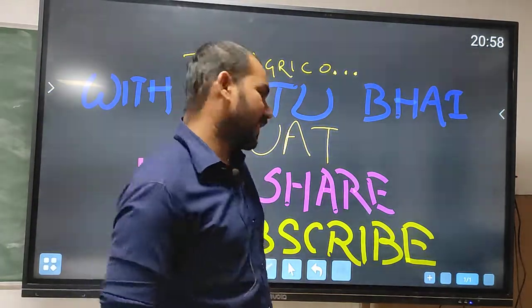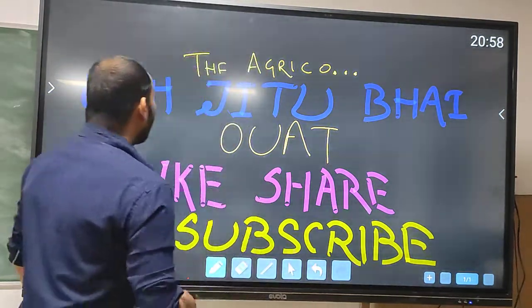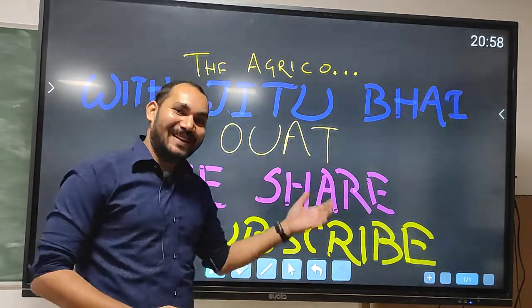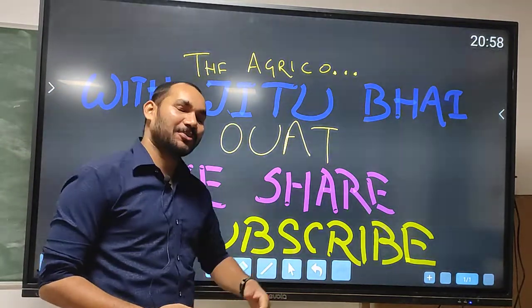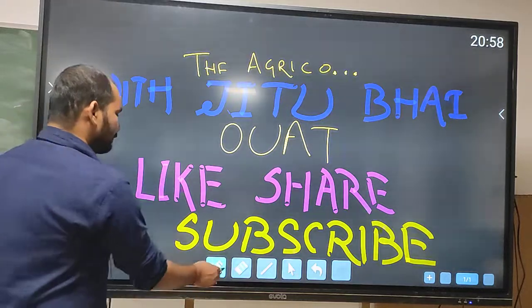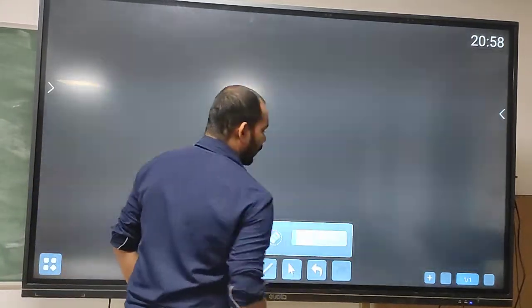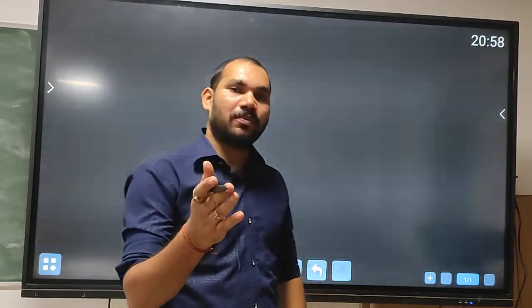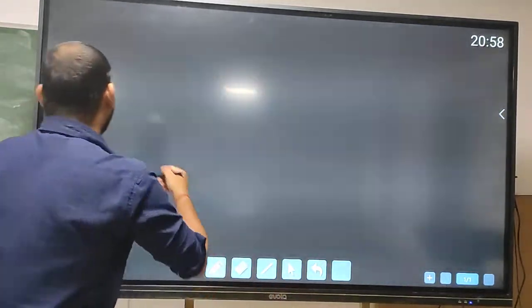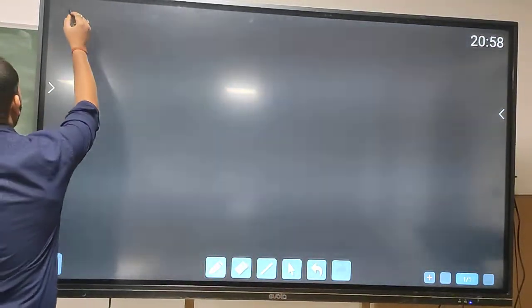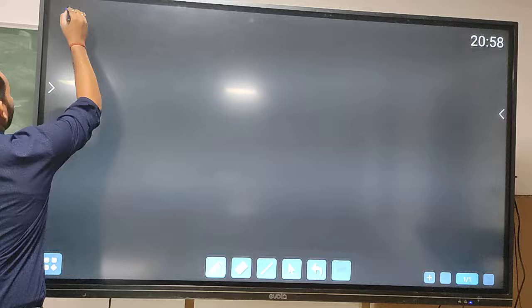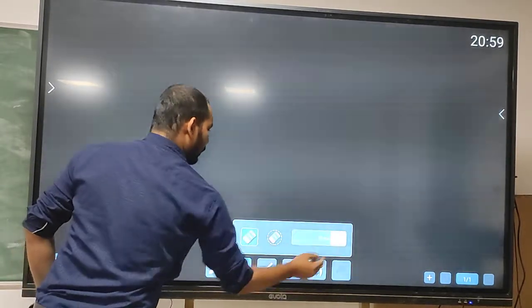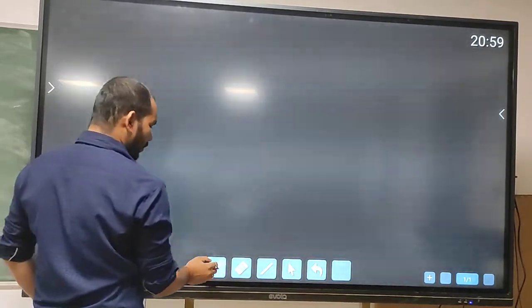Welcome to the Agrico channel. Please like and subscribe if you are enjoying the content. We have already covered the leaching loss of nitrogen, so now let us move to the second process, which is the volatilization loss of nitrogen.